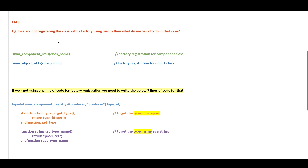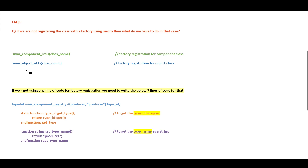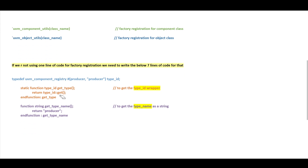We are not going to discuss what factory registration is — we are just trying to understand this specific question. There are two factory registration macros: the first one is `uvm_component_utils`, which is for registering a component class with the factory, and the second is `uvm_object_utils`, which is for registering an object class. In the parenthesis we provide the class name. If we are not using these macros, we have to write seven lines of code instead.